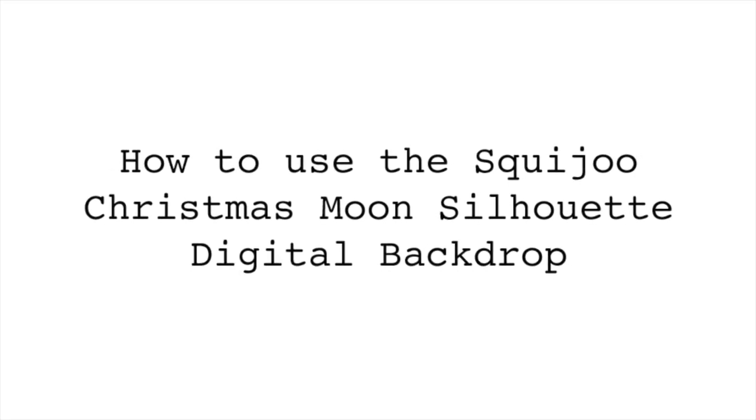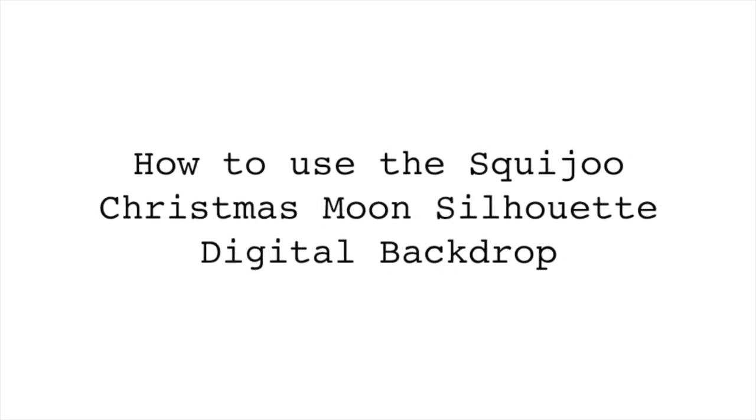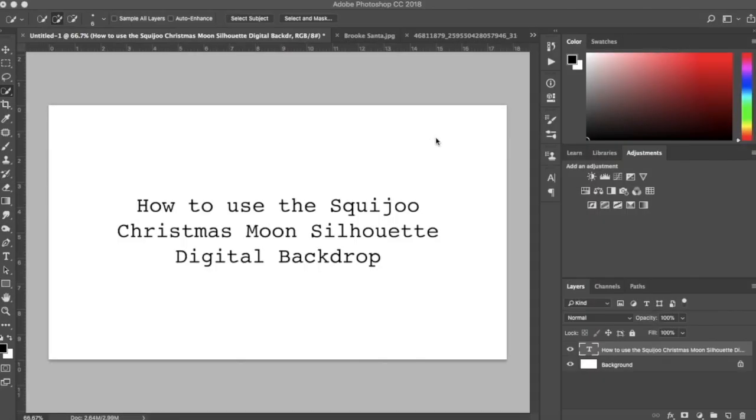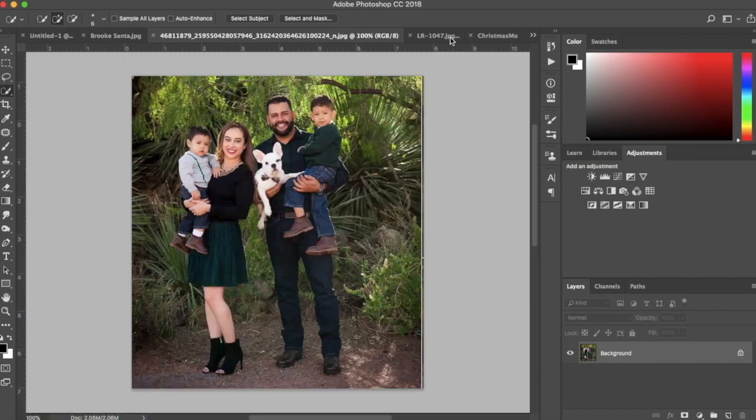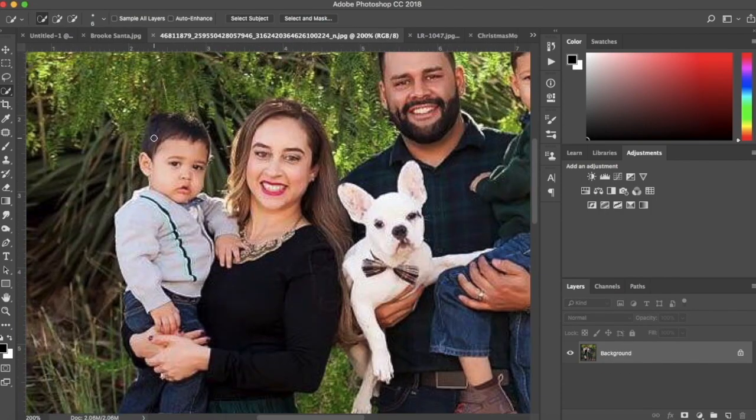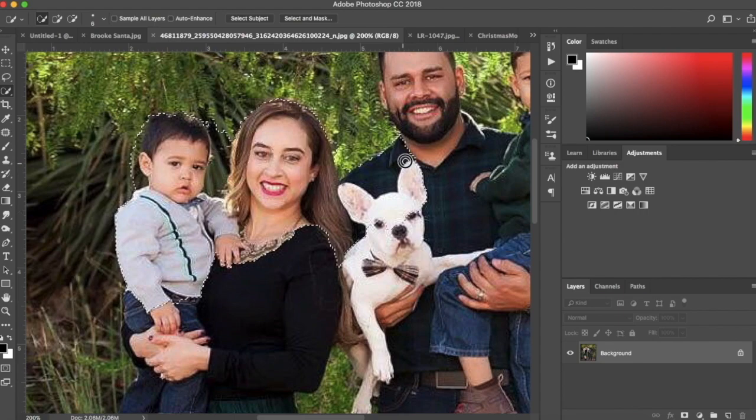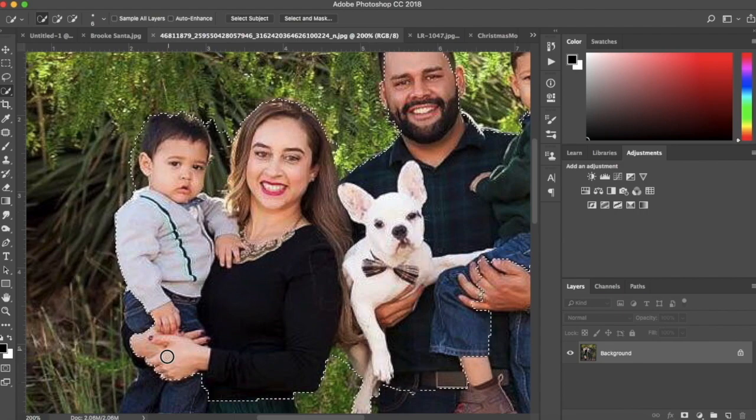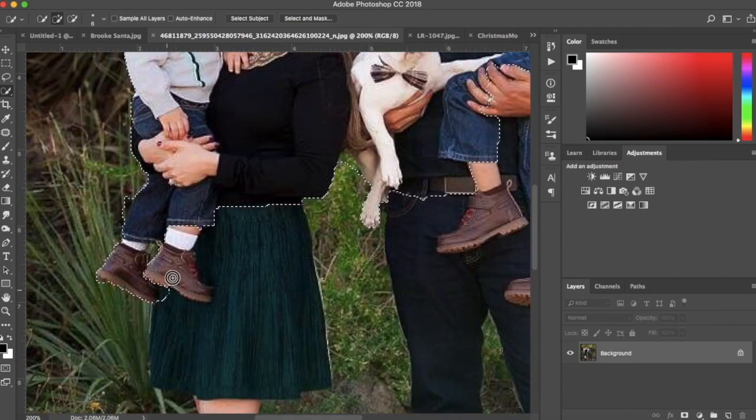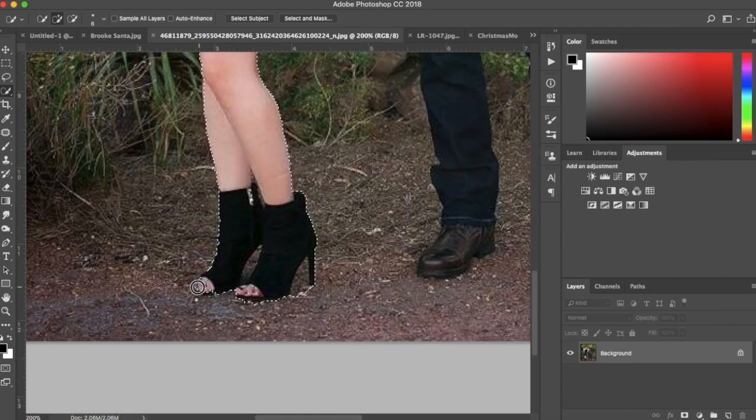In this tutorial, I'm going to show you how to use the Christmas Moon Silhouette Digital Backdrop. To start, I'm using the Quick Selection tool to select the subject in this photo.